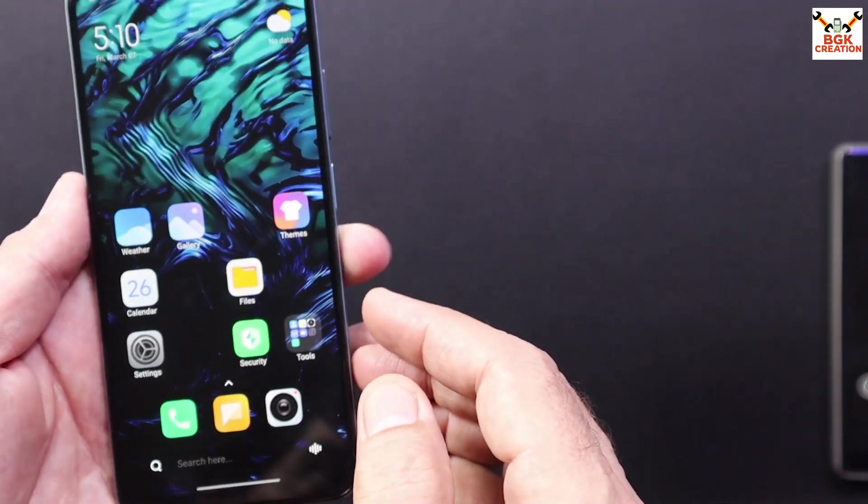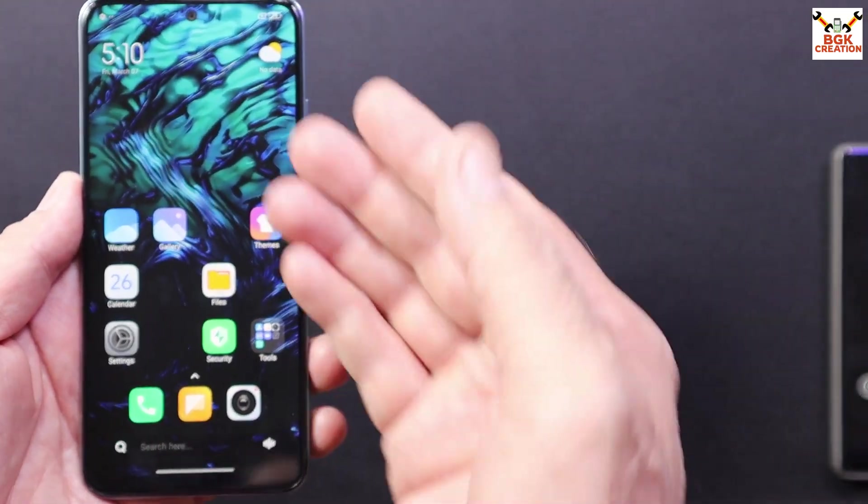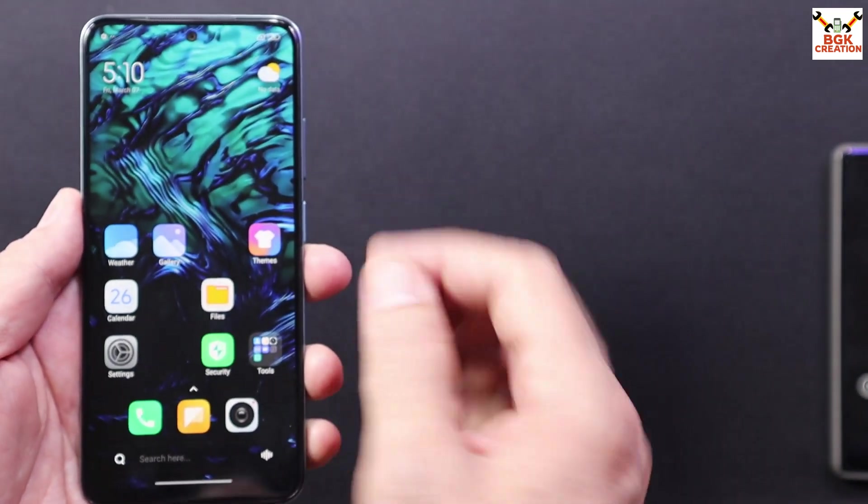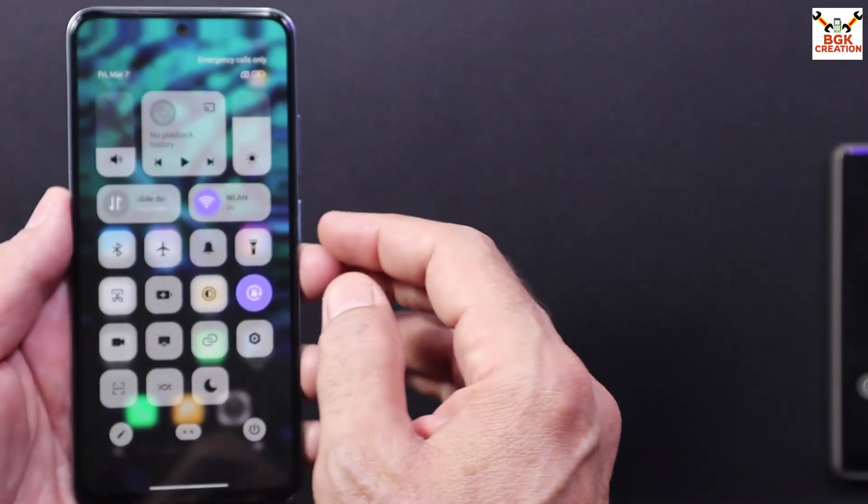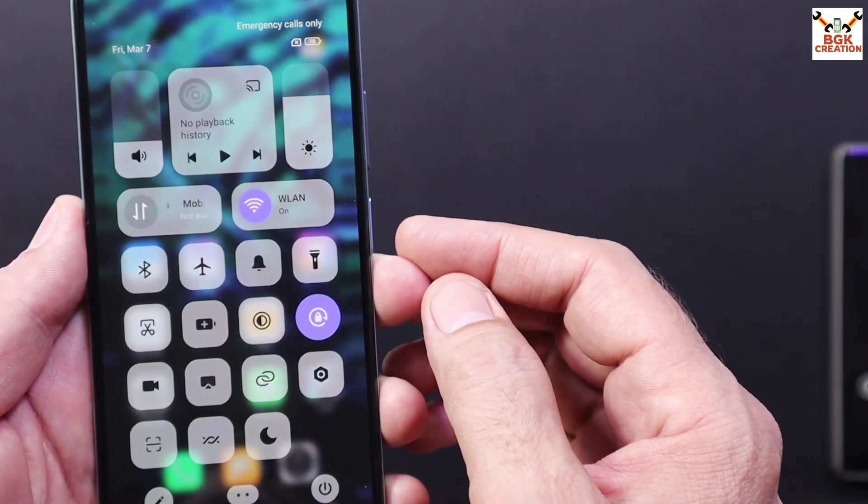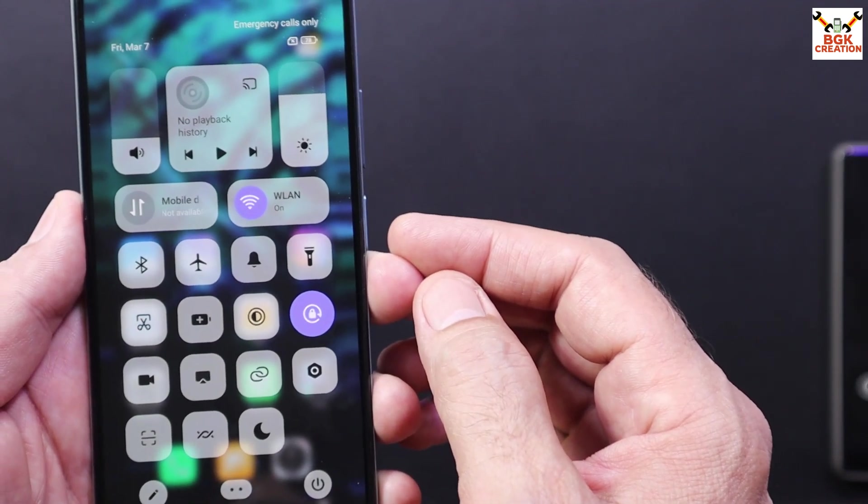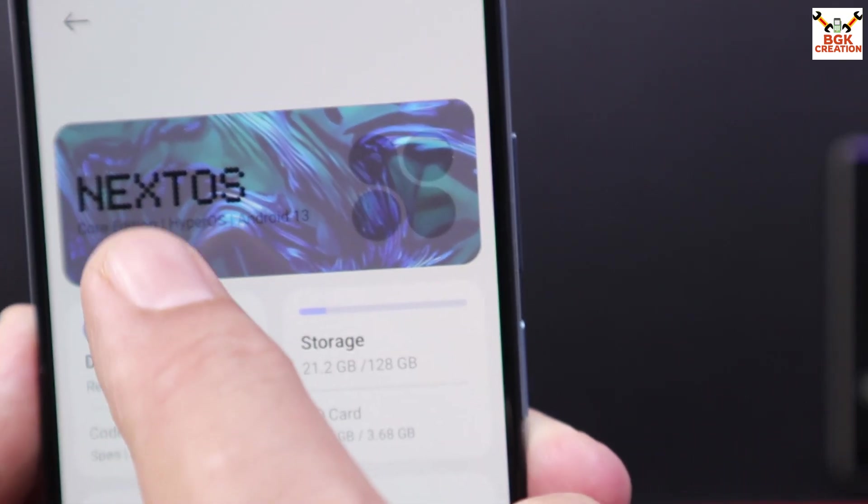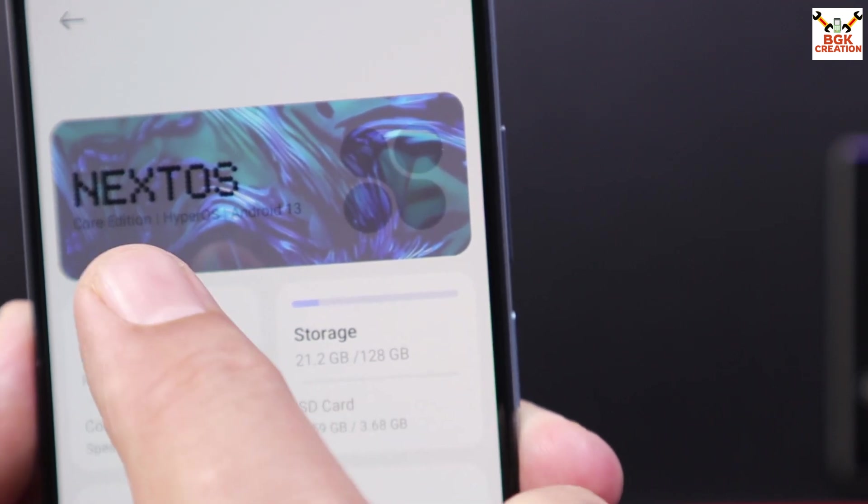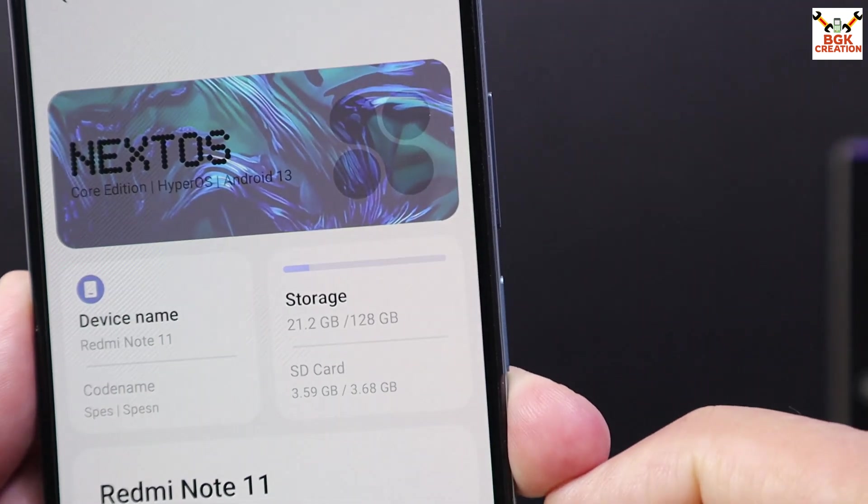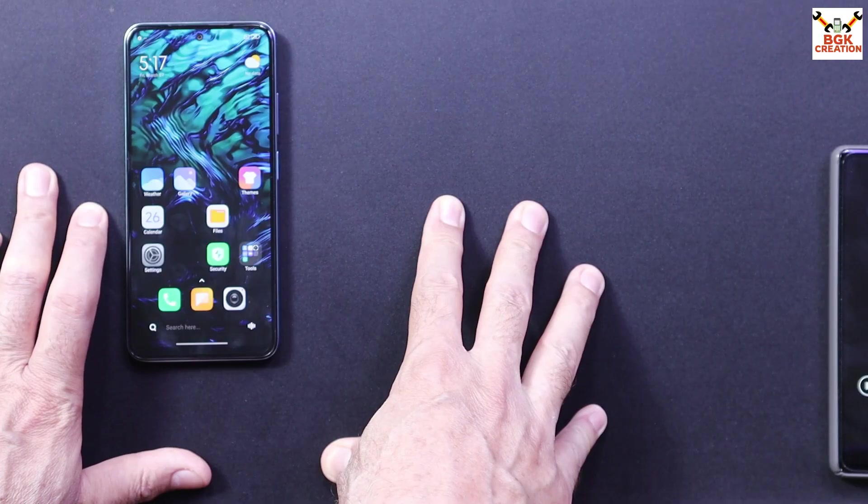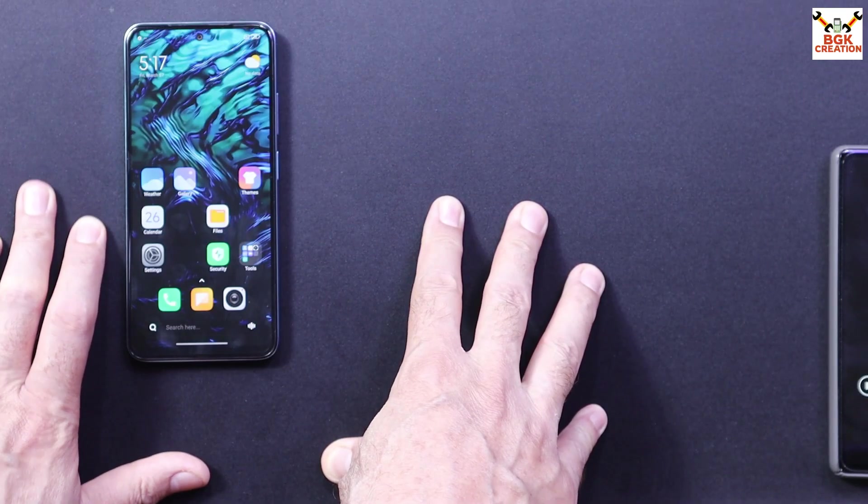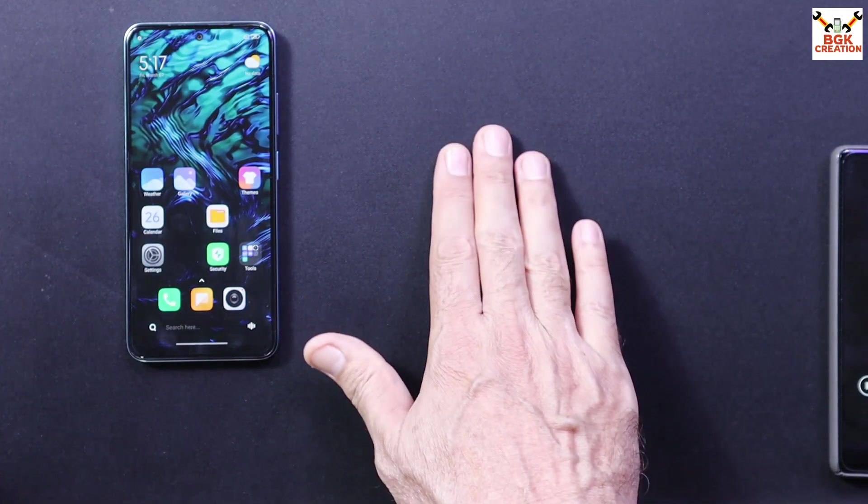After completing the setup screen, definitely you will see a beautiful wallpaper on your mobile screen. And this is what the Next OS is about. And if you can read Next OS Core Edition, Hyper OS, Android 13. Thank you so much for watching the video. I will see you in my next video. Until then, goodbye.